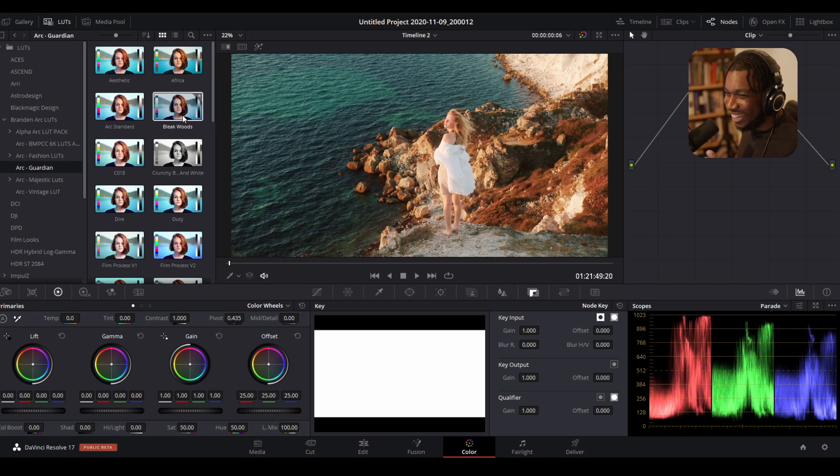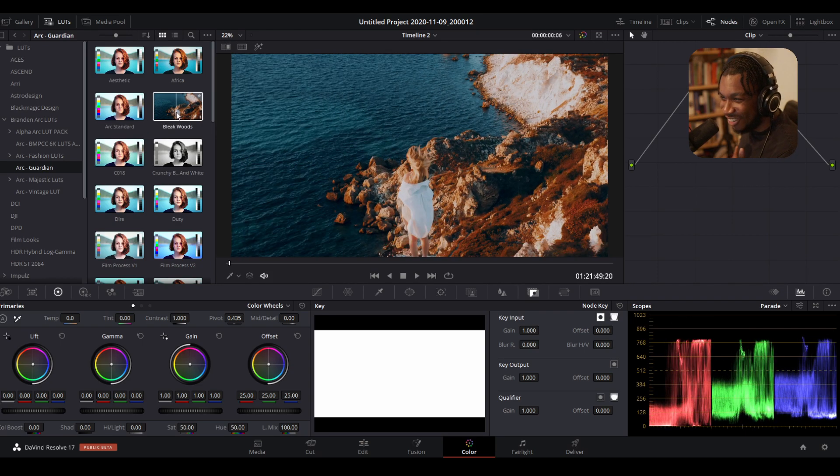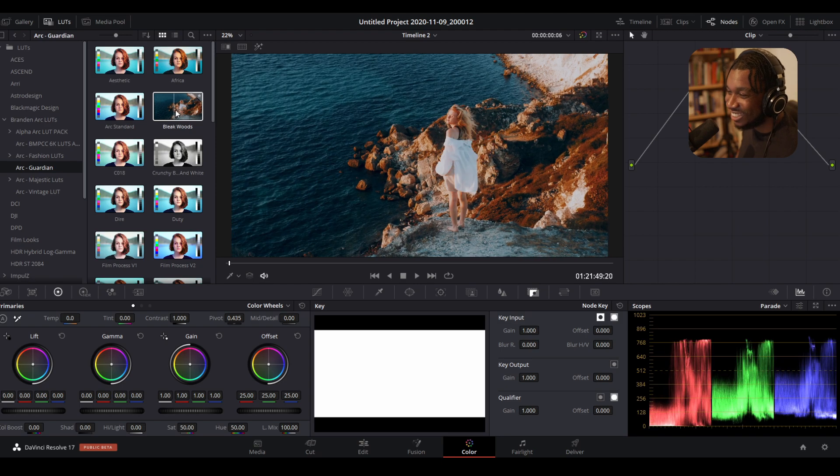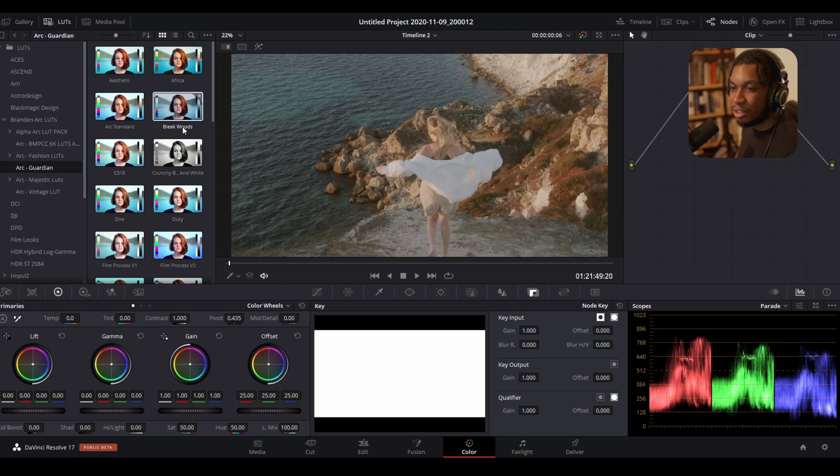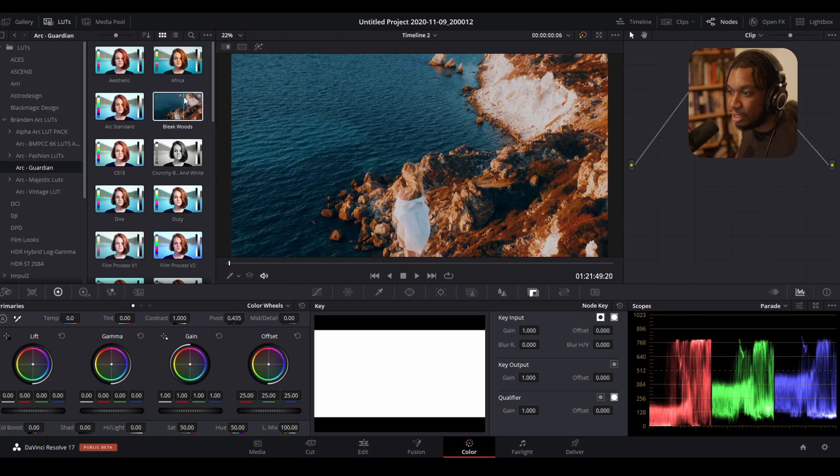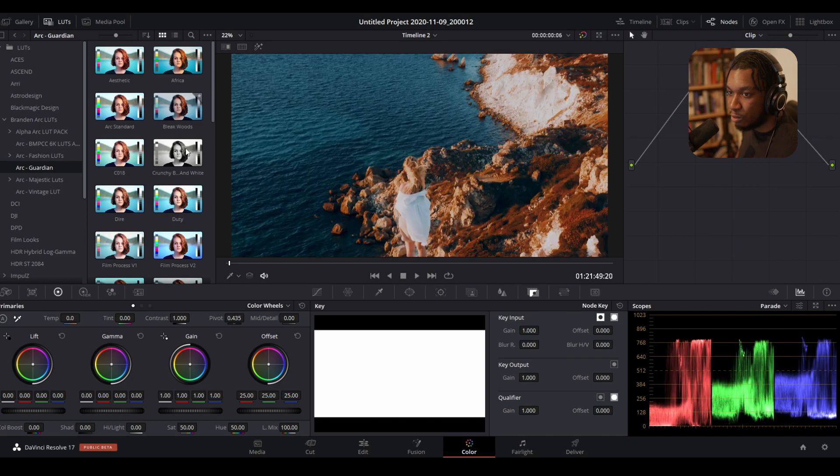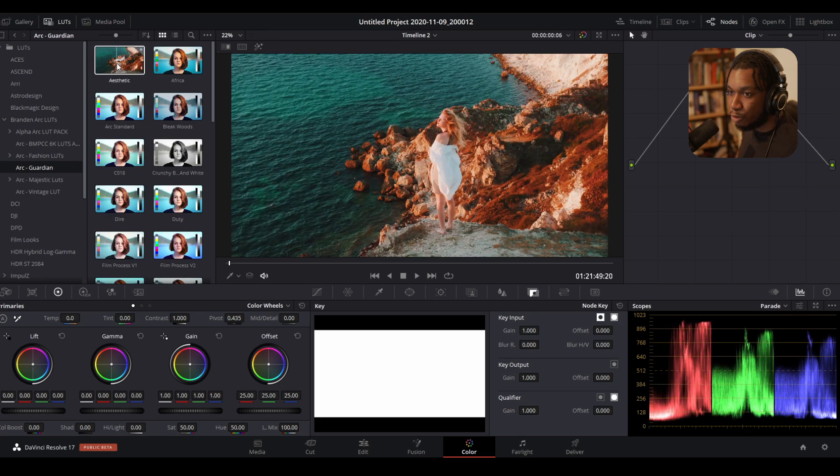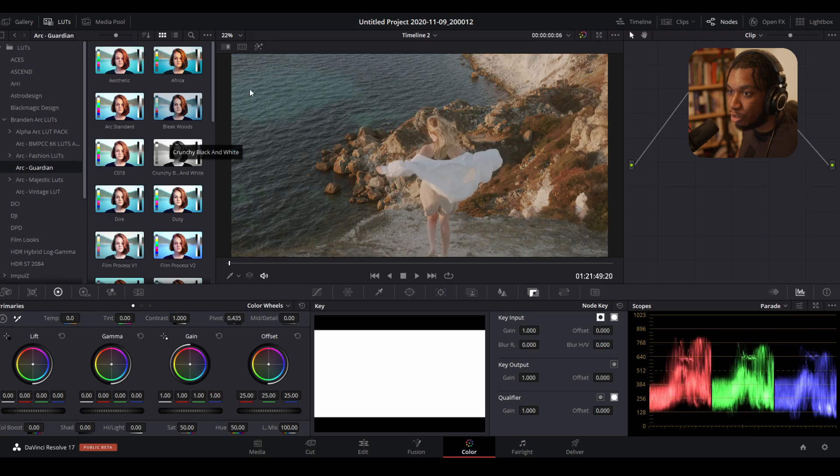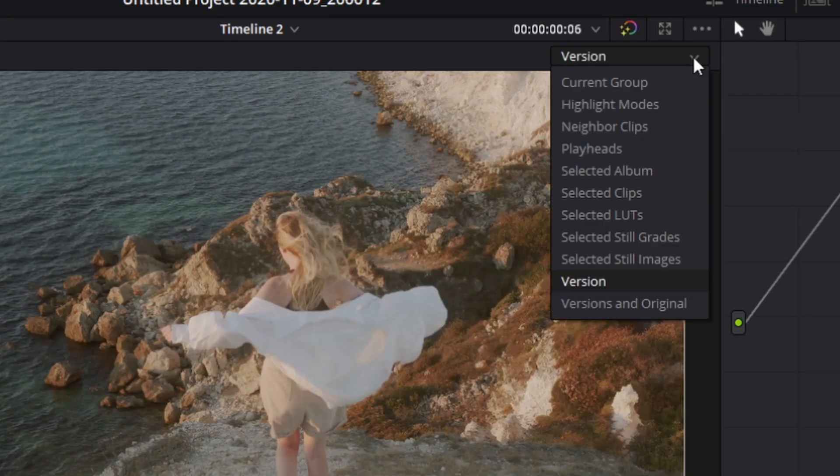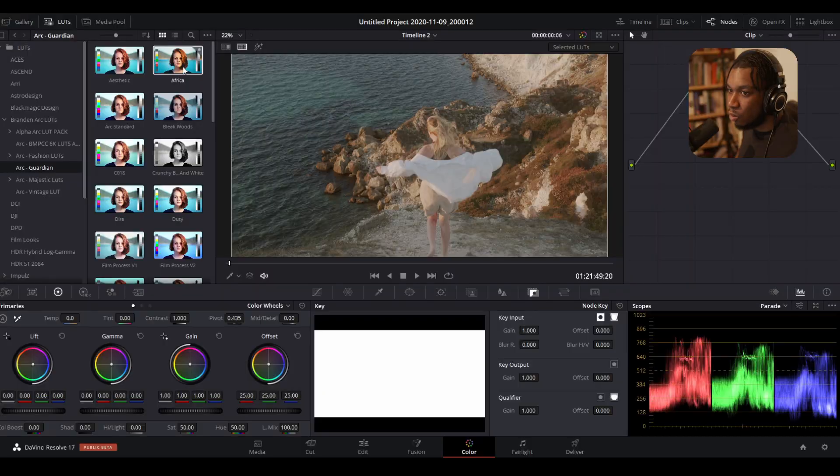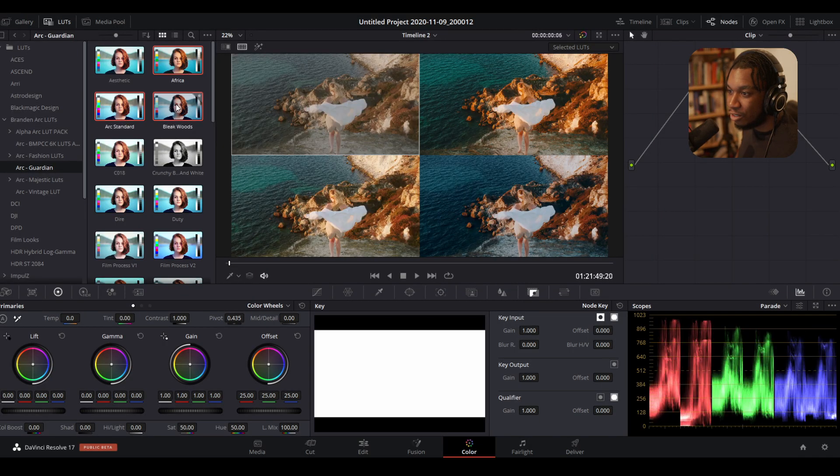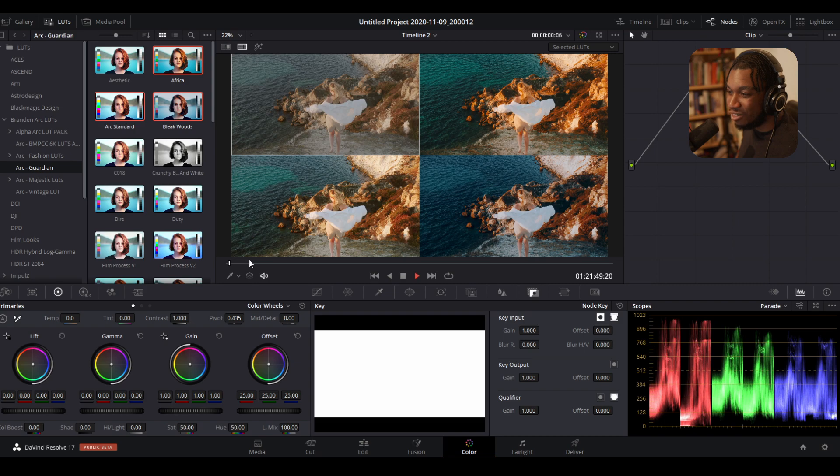Look how nice it is—this is my new LUT pack, guys. It looks sensational. Another thing you may not know is you can preview multiple looks at the same time. Say I wanted to preview three or four looks: I'd click this button here, which is the split screen, go to the right-hand side, and change it to selected LUTs.